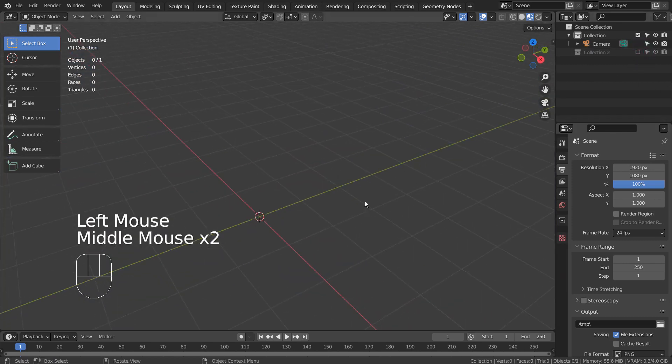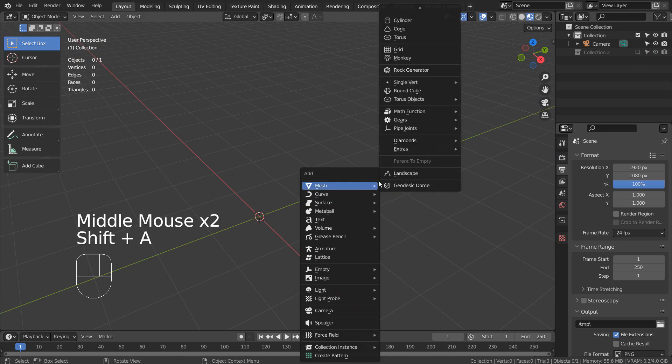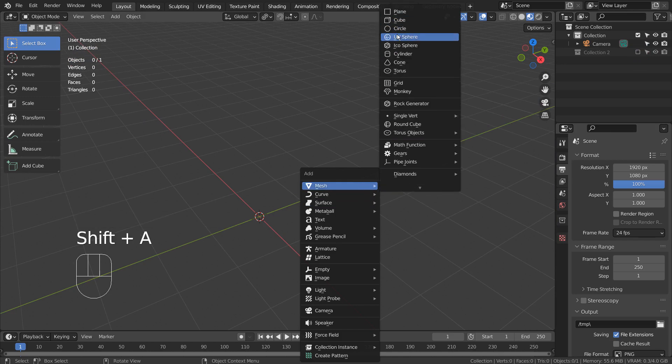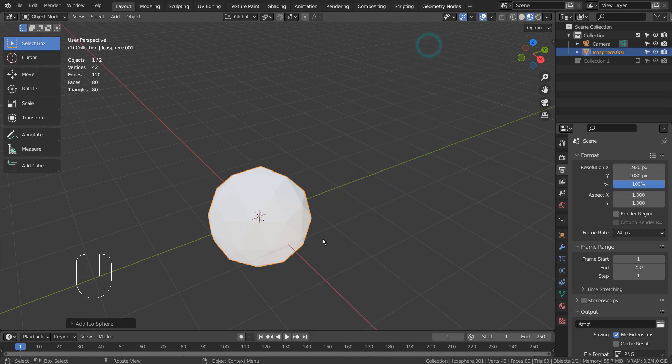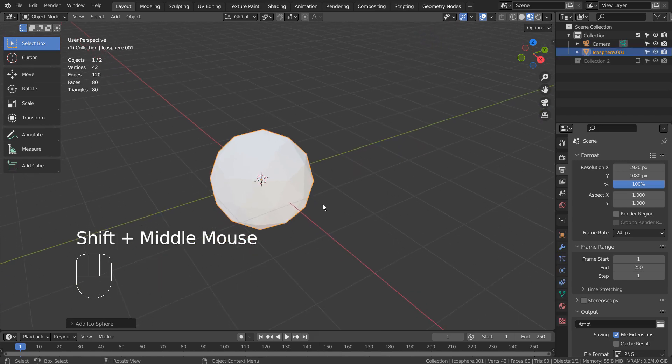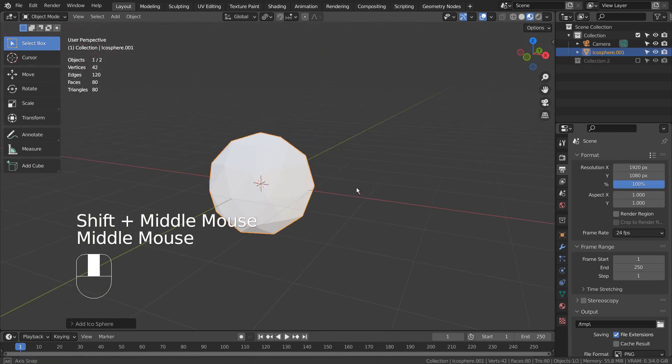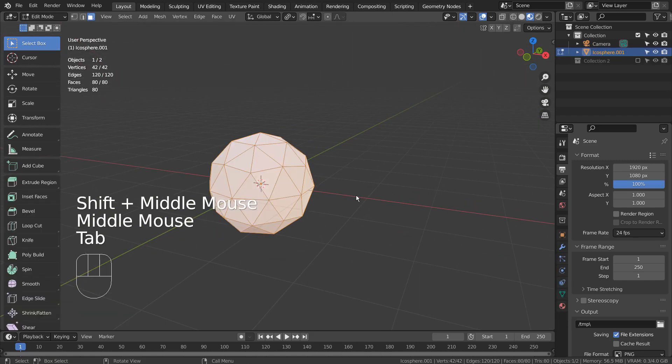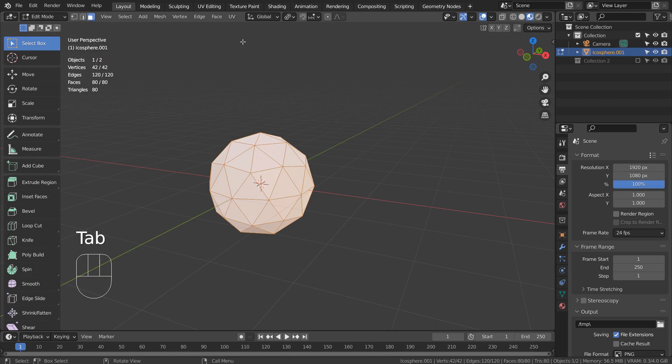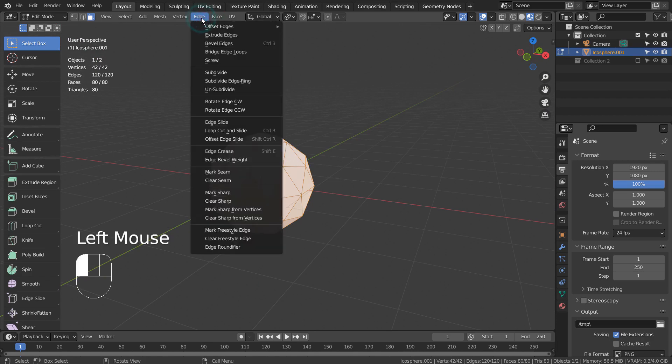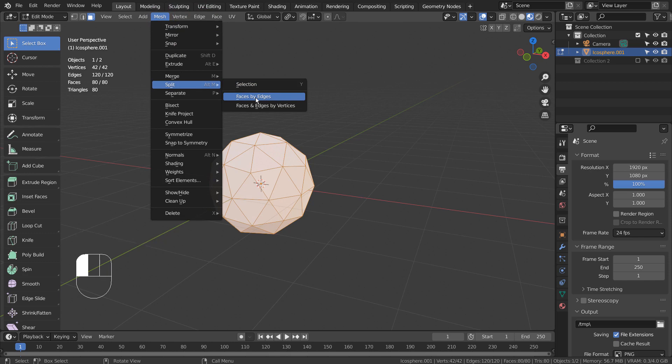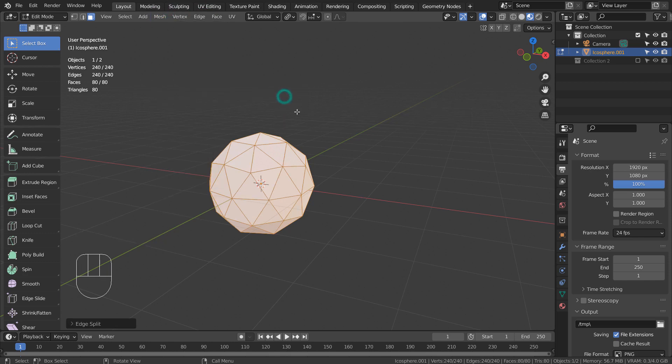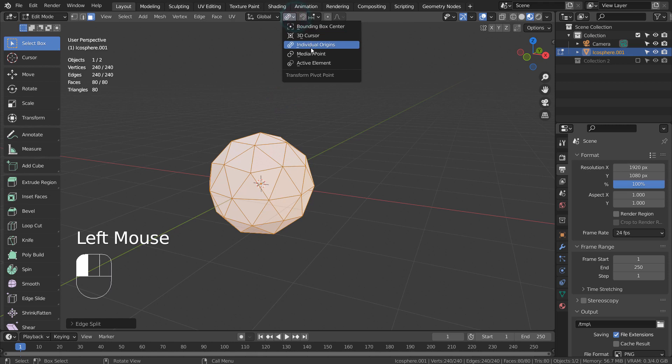Let's create an icosphere. Tab to go to Edit Mode. We need to split the edges like this. Let's switch to the individual origins and scale.